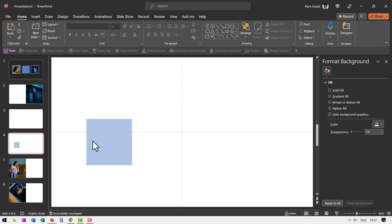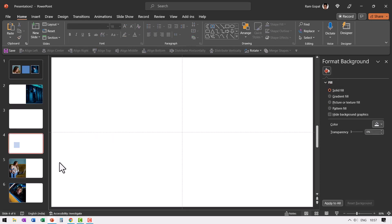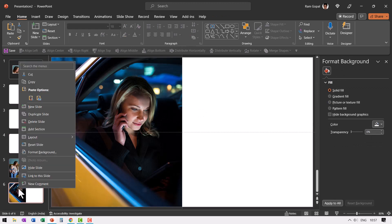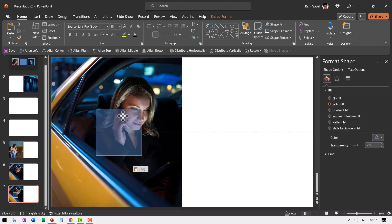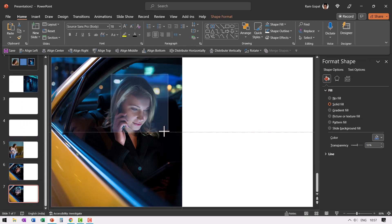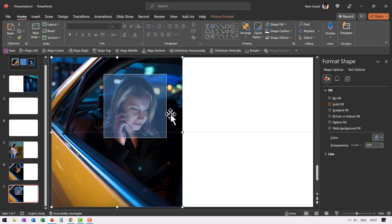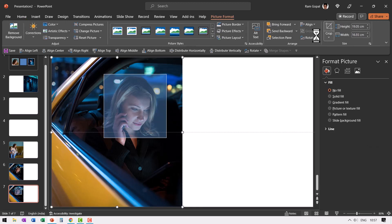Then do the exact same thing for the third one as well. Let us go here, create a duplicate so we are able to retain the picture. Press control V and place this over here. You can hold the shift button down and increase the size of this square. And then let us select this, go to picture format, crop.